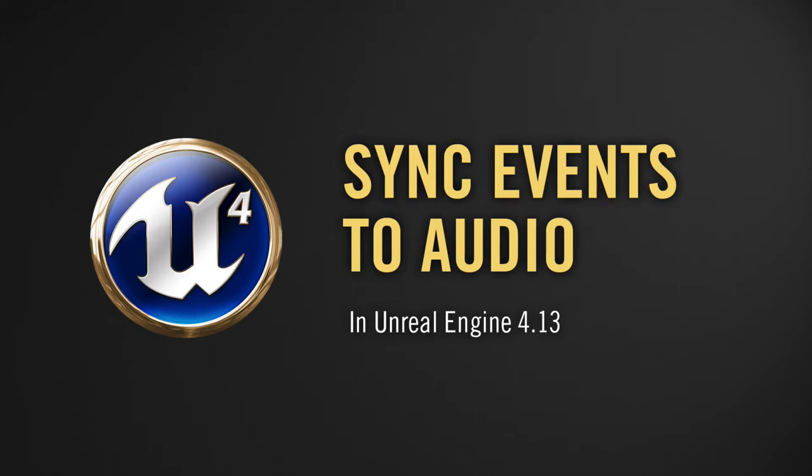Welcome to the Unrealist. This is Chris. On a recent project, I needed to be able to synchronize game events to my music soundtrack.